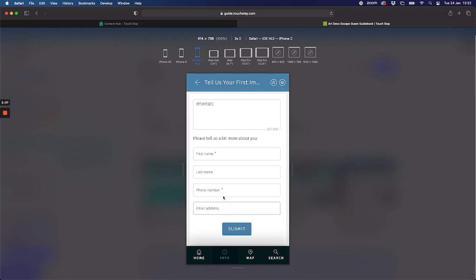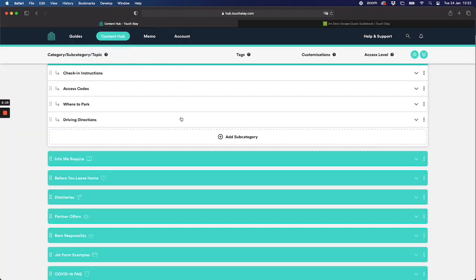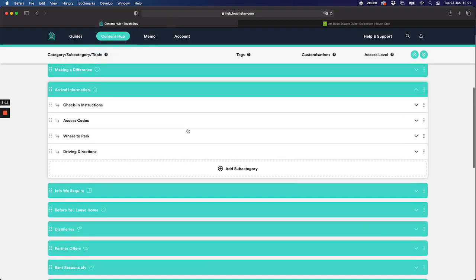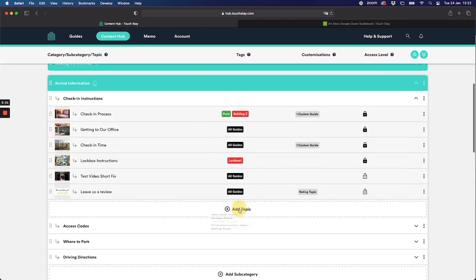So the question is how does this work? How can you set it up? So back here in Content Hub you can actually add the first impressions wherever you want in the guide. Why? Because look here, add topic. It's just another topic option now. You'll see first impressions topic.